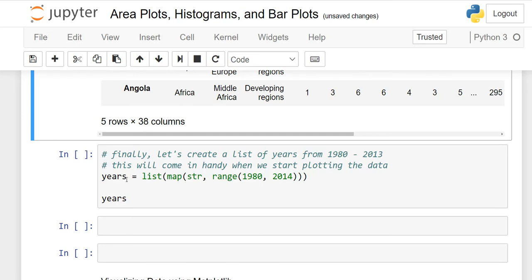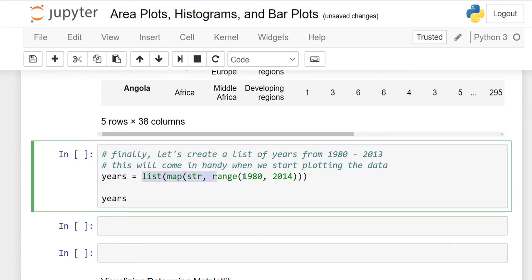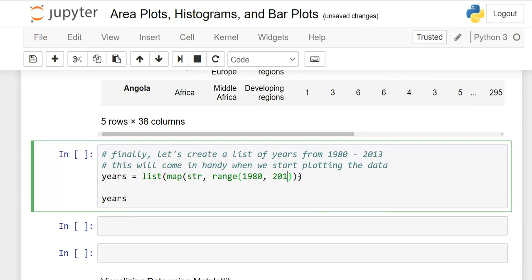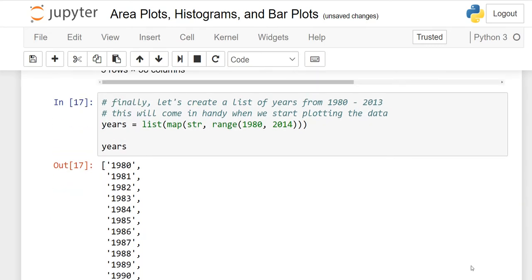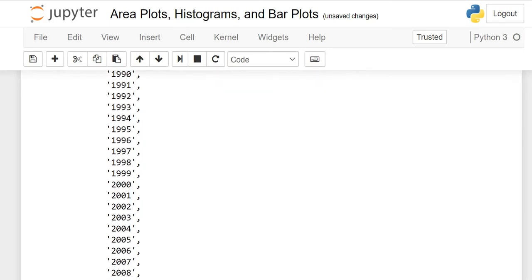One important step: let's create a list of years from 1980 to 2013 that we will use throughout this course. We name it 'years'. The syntax uses list, map, str, and range. The range starts from 1980 and ends at 2014 (not 2013) because range is exclusive at the end — if you write 2013, it will only go to 2012. So use range(1980, 2014) and the data type will be string.